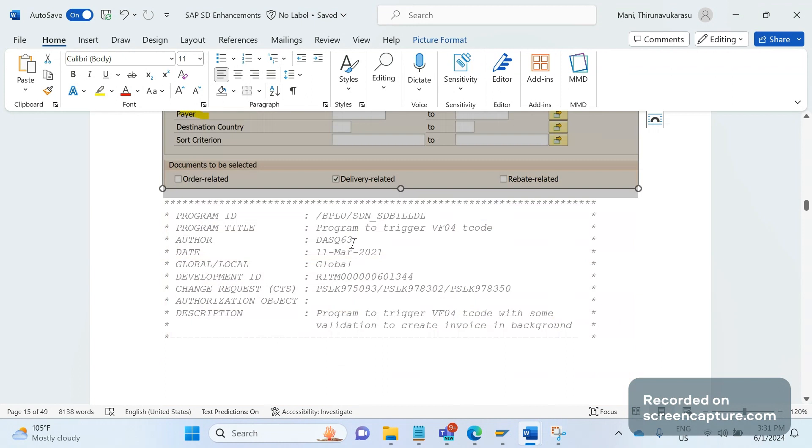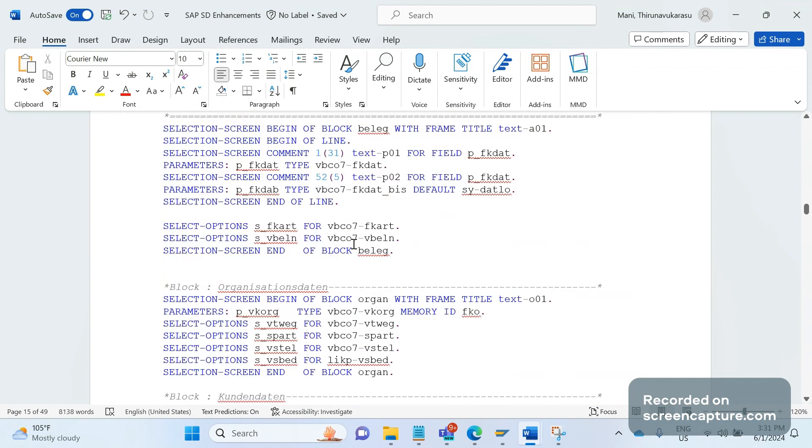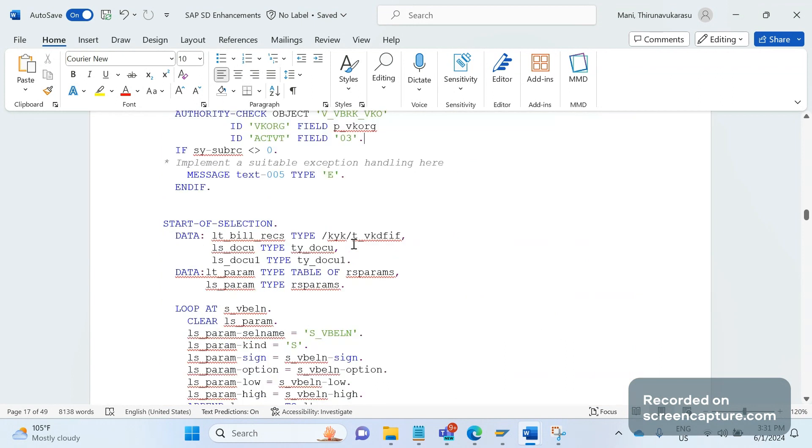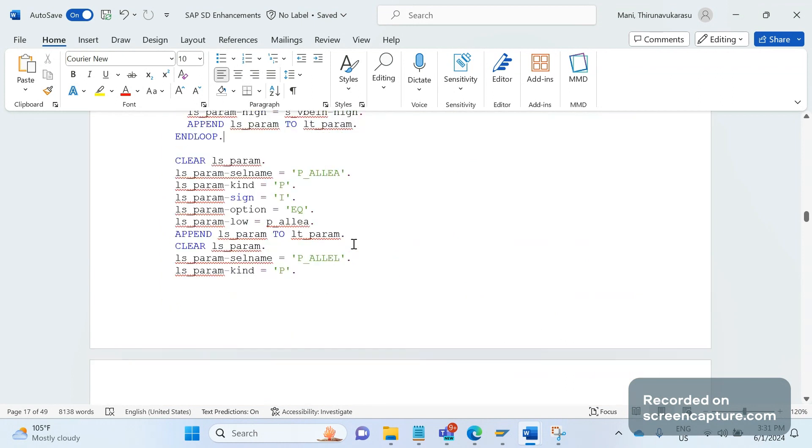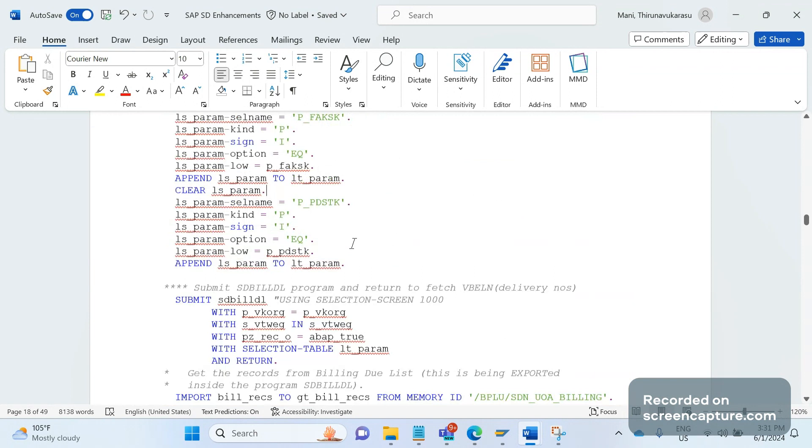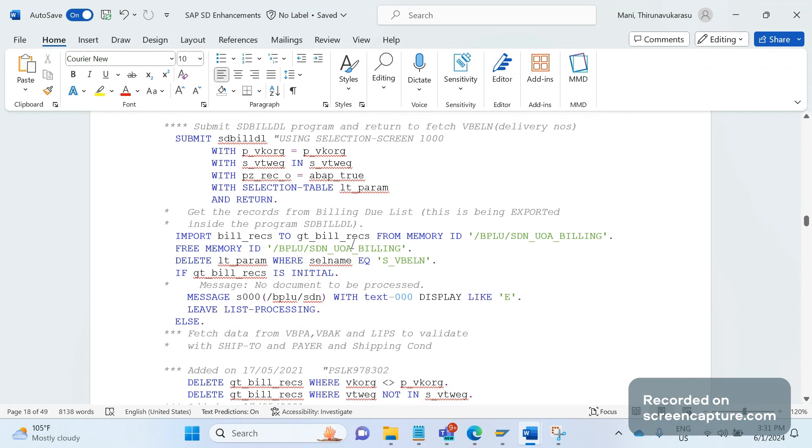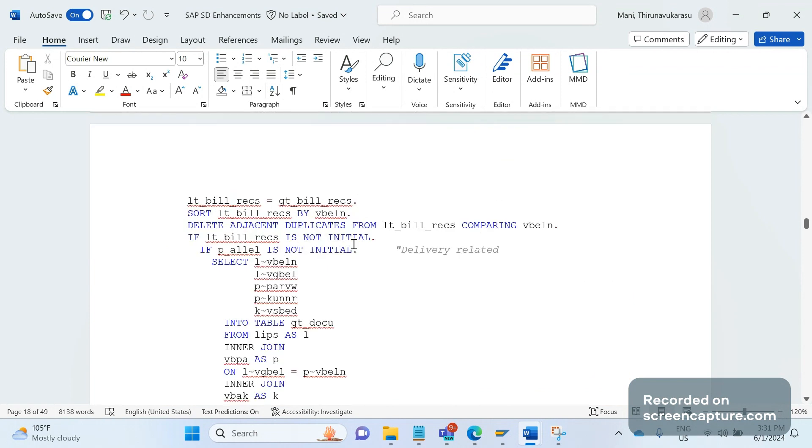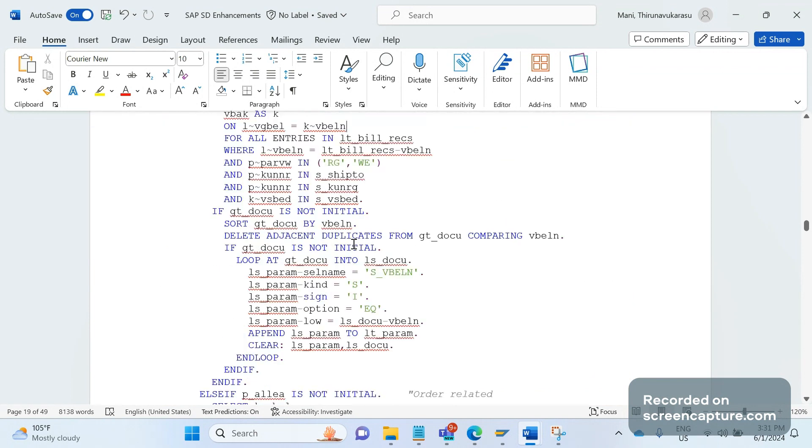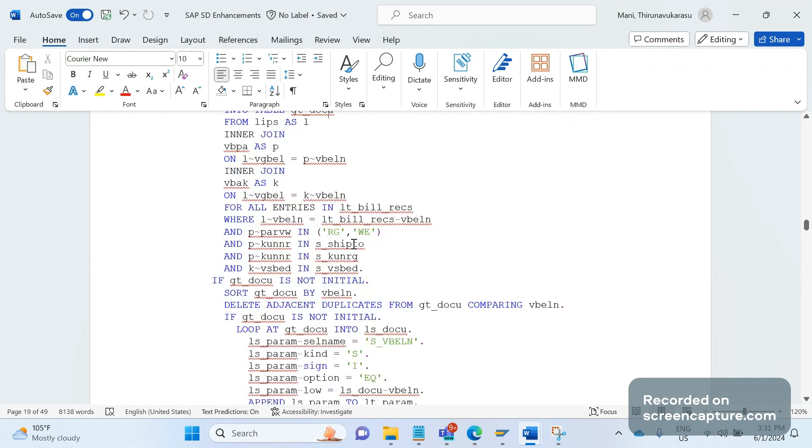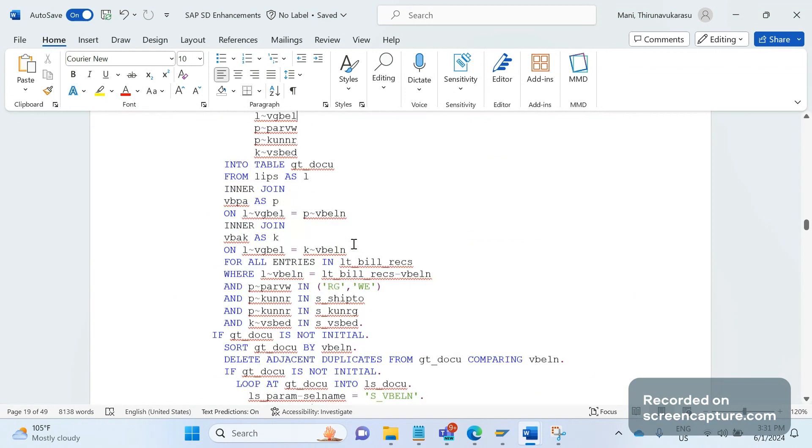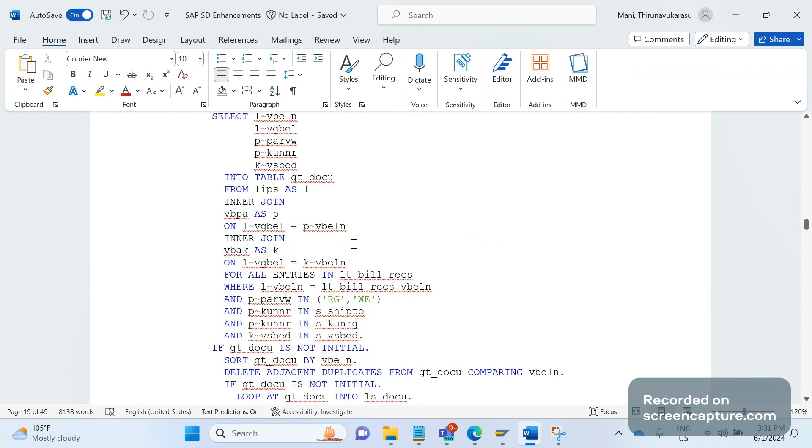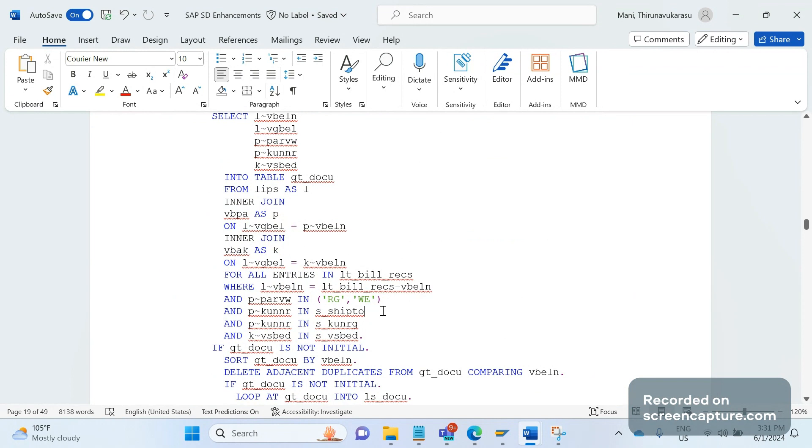I can show you the snippet of the code. First, we are writing a select query to get the data from LIPS and VBPS and VBPA and VBAK by using the inner join concept.